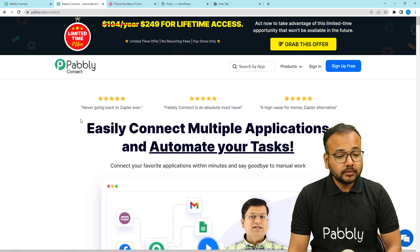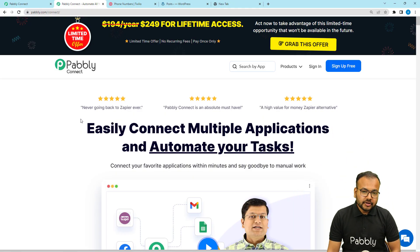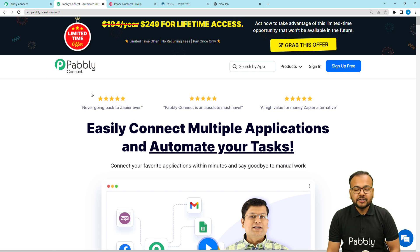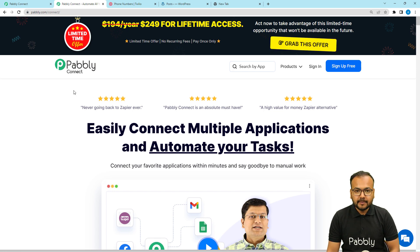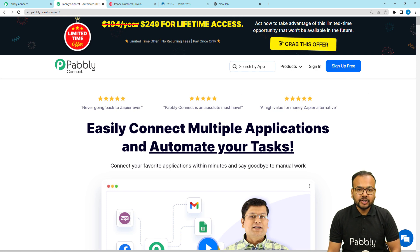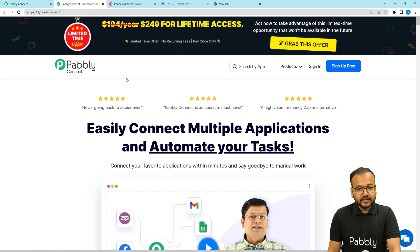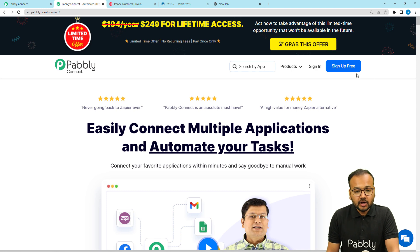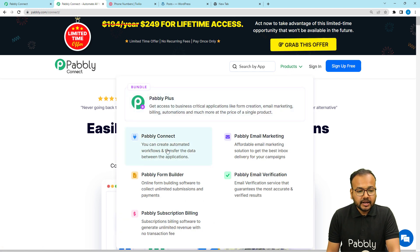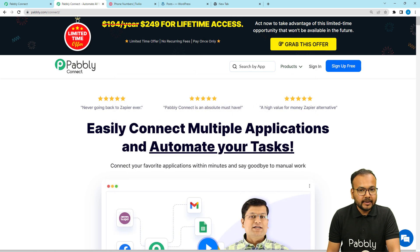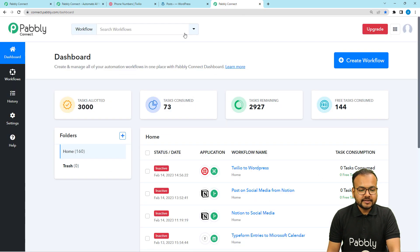We are using Pabbly Connect, which is an integration and automation tool. This is the landing page of Pabbly. From here you can sign up for free and you will get free automation tasks every month to test and set up your automations. I have pasted the same link in the description so you can sign up right now. After that, sign in and select the Pabbly Connect product to reach the dashboard.